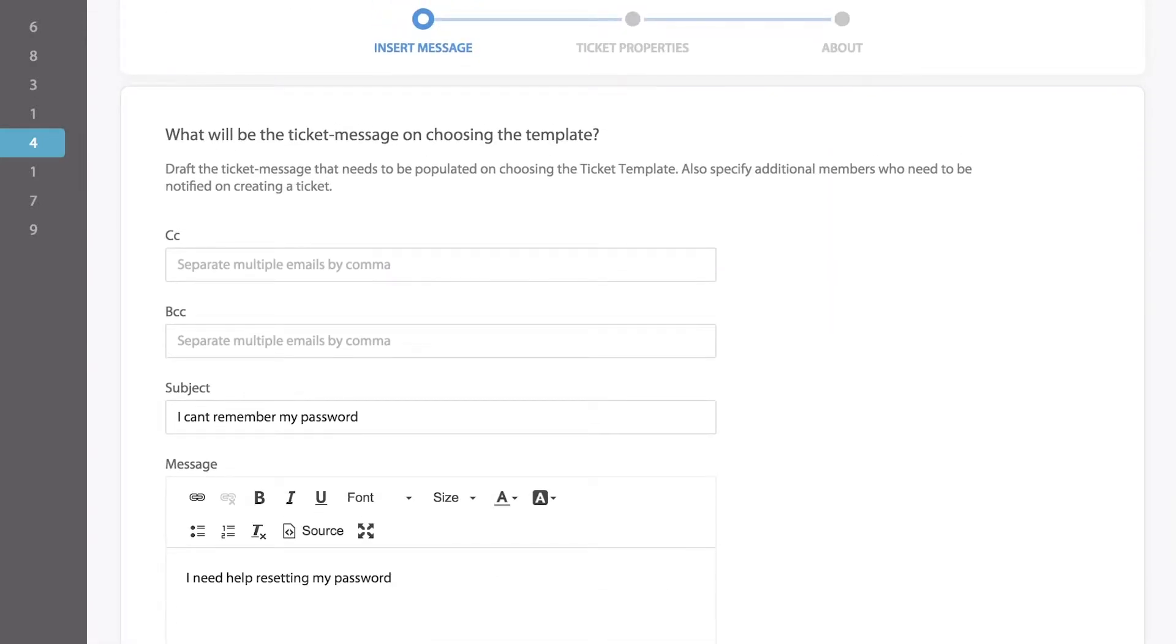Don't forget you can also specify additional members who need to be cc'd or bcc'd on the ticket.